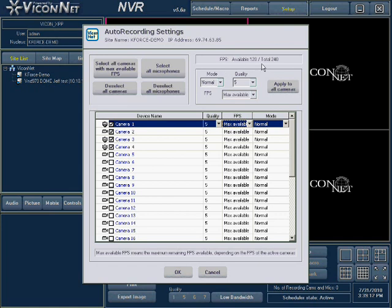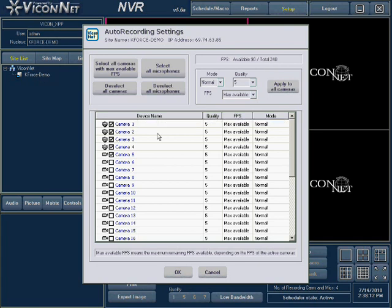At the top right of the screen, there is an indication of how many frames per second this collector model can support and how many frames have already been selected in the setup. The total sum of frames per second you select for all the autorecord cameras cannot exceed the collector's total capacity. For this machine, the total possible frames per second is 240.